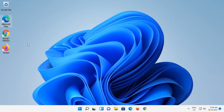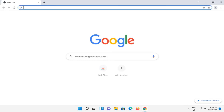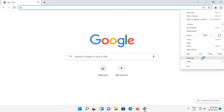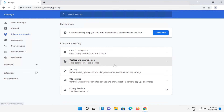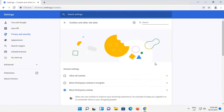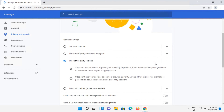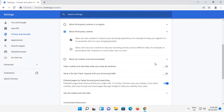Now let's open Chrome. Go to the three dots button in the top right and then click on Settings. Click on Privacy and Security, then on Cookies and Other Site Data. Scroll down and select 'Clear Cookies and Site Data when you close all windows'. We can now close out of Chrome.